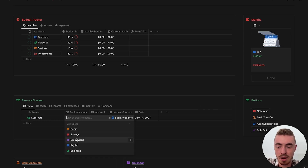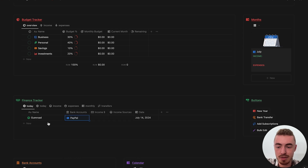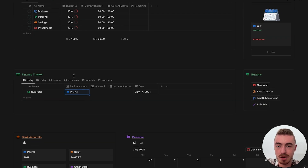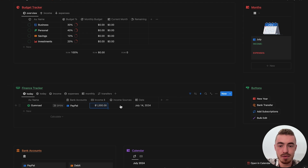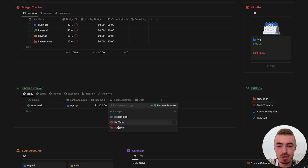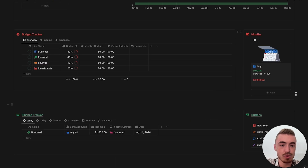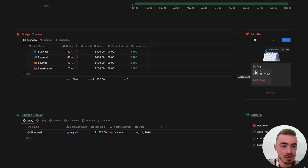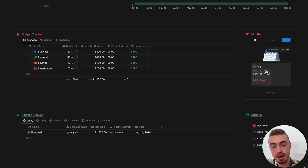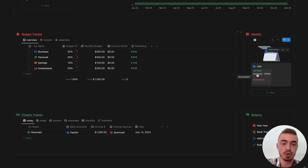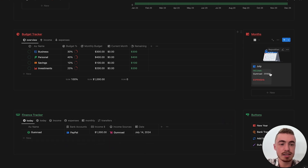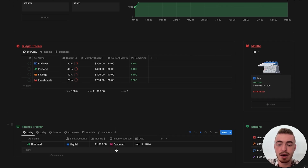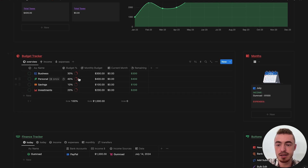I'm going to link this to a bank account — let's do PayPal for example — so that it shows up here, and then let's just do $1,000. And now if I link this to an income source, so let's link it to Gumroad, it will not only show up here as you can see. So under income, on the 4th of July I've made a thousand dollars with Gumroad. If I add more Gumroad-related database entries it will show the total here, and now because I have income it splits this up by these percentages.